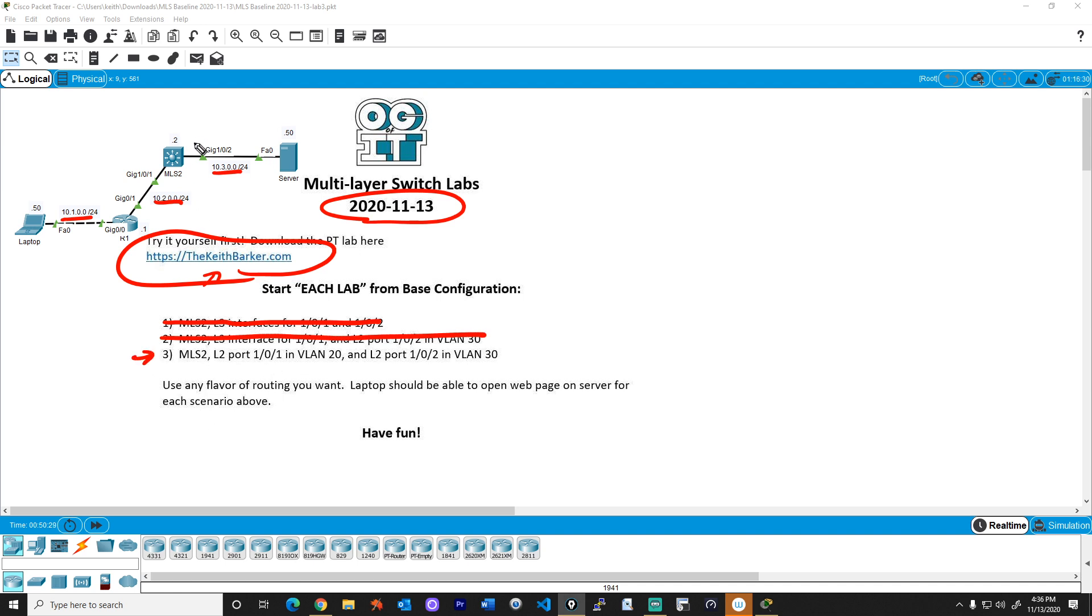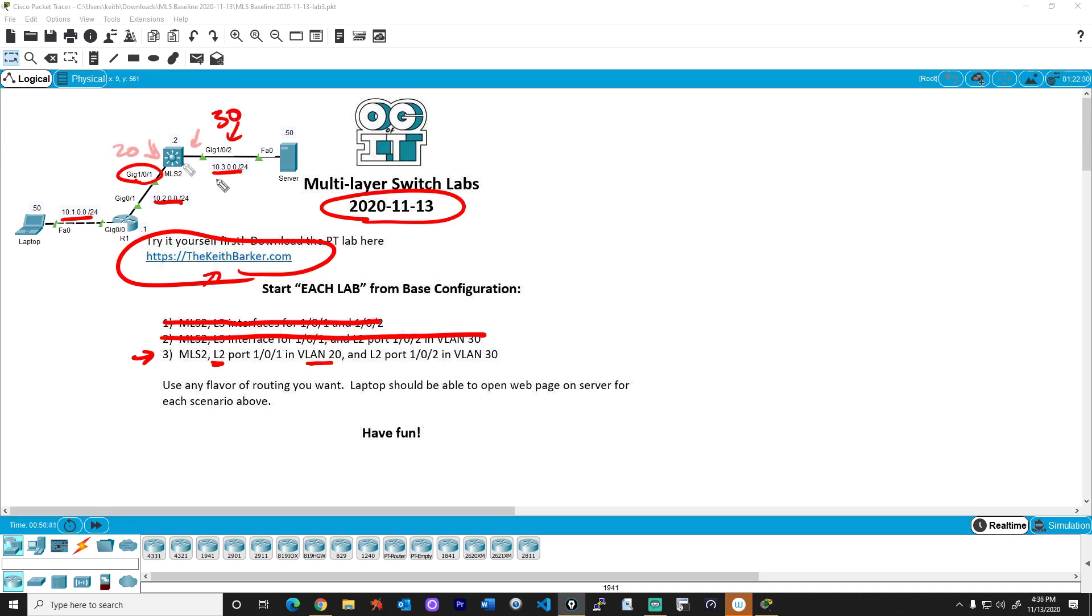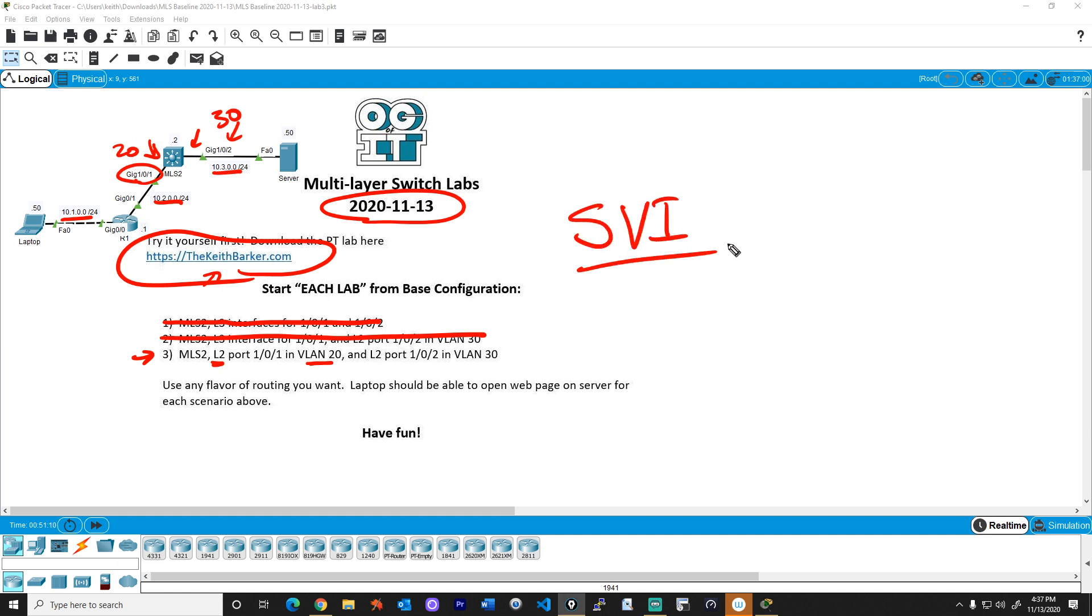In lab number three, they want us to use port 101 on the multi-layer switch as a layer two port in VLAN 20, and they want us to use port 102, this one, as a layer two port in VLAN 30. Now the tricky part is this: we need to assign those two ports respectively to their right VLAN as access ports, but we're also going to need to create some SVIs, some switch virtual interfaces, logical layer three interfaces, one for VLAN 20, one for VLAN 30, so that we can have reachability on this IP network between the laptop and the server.